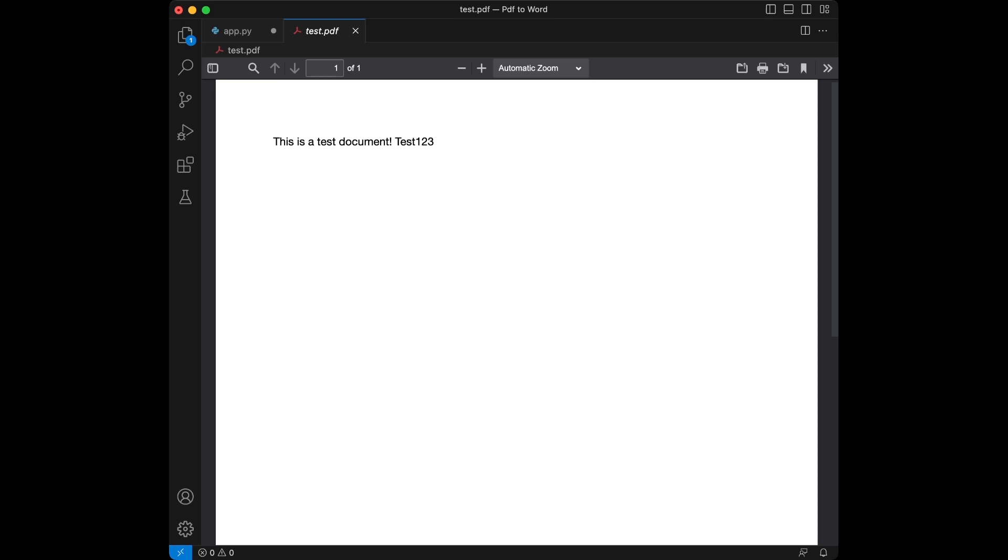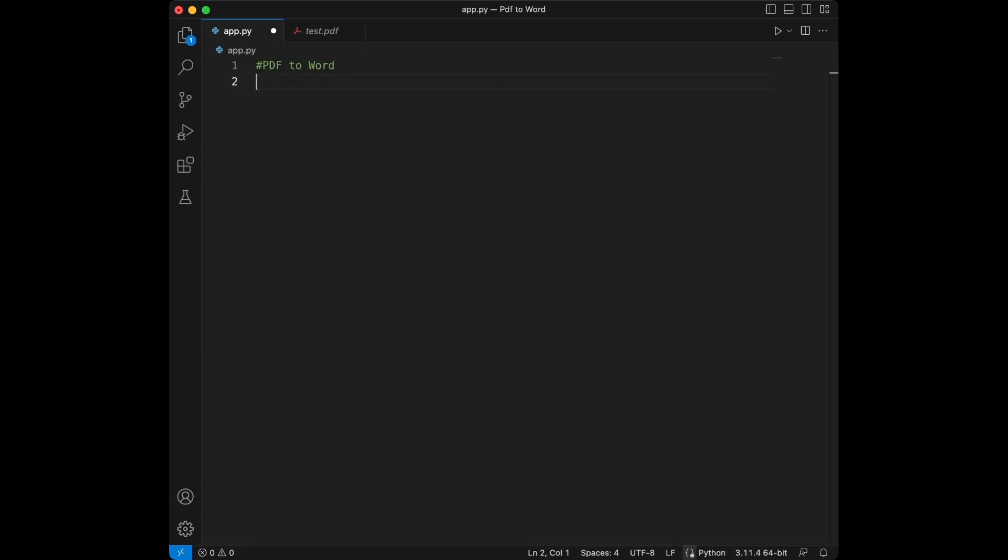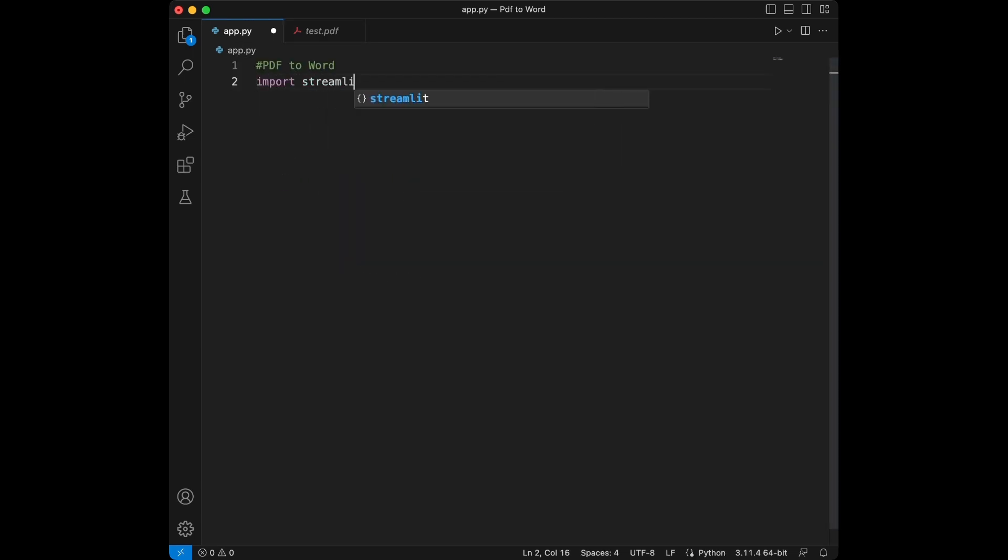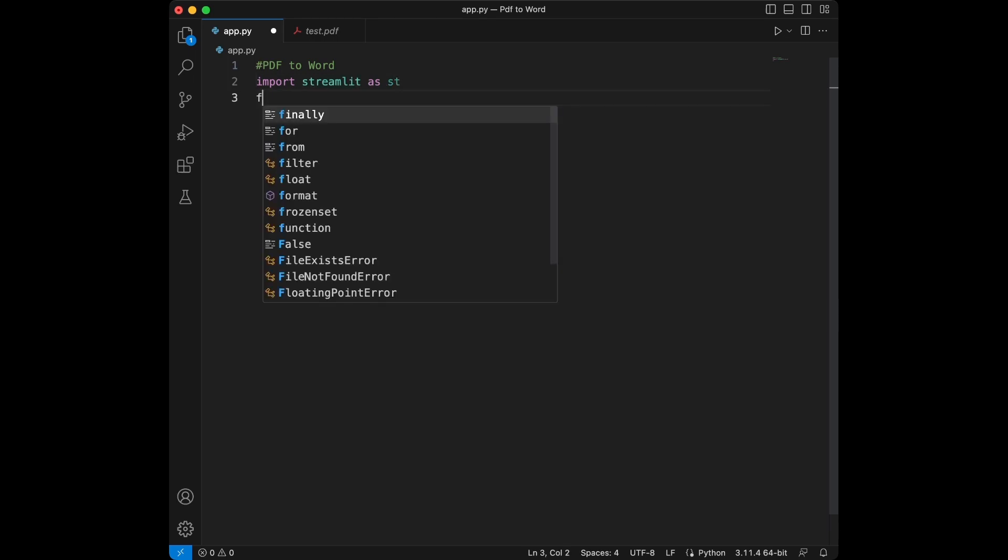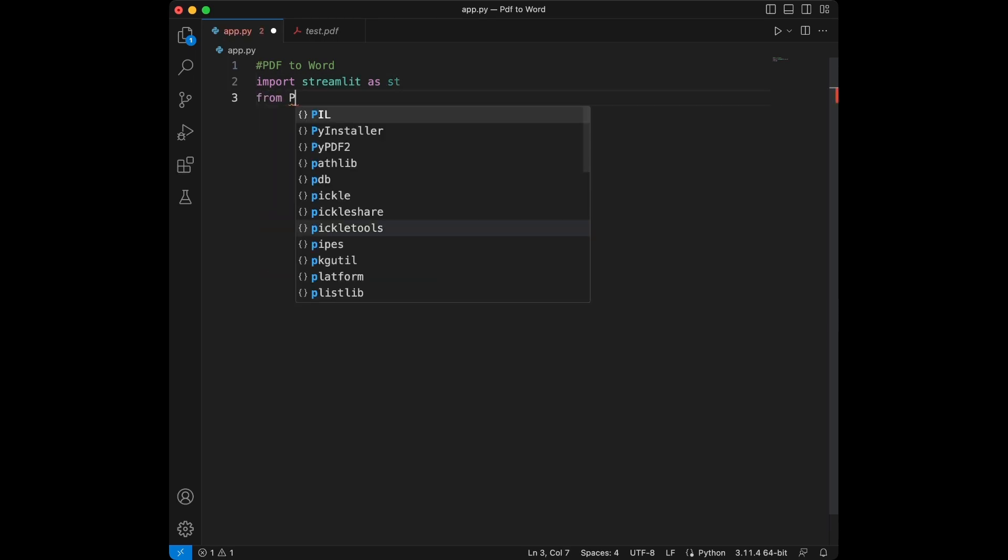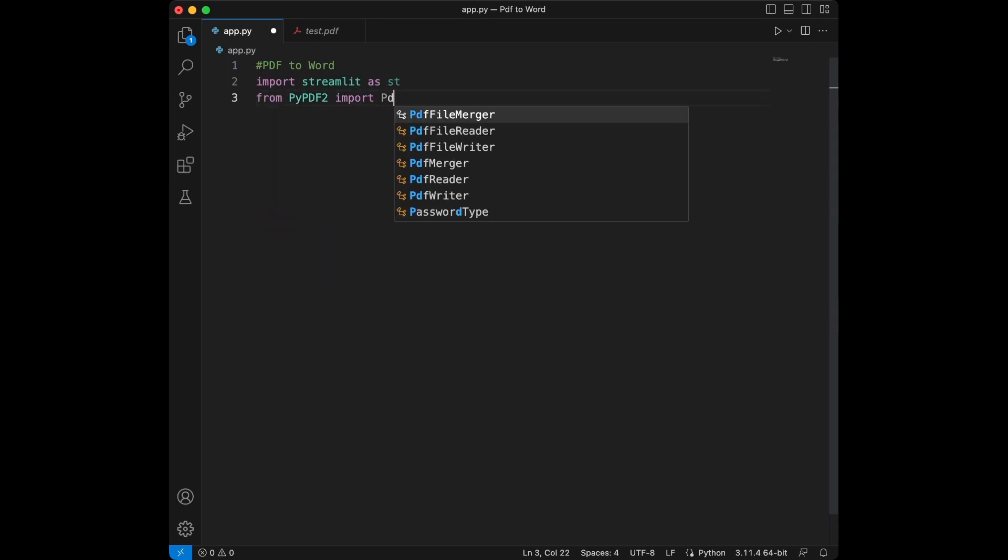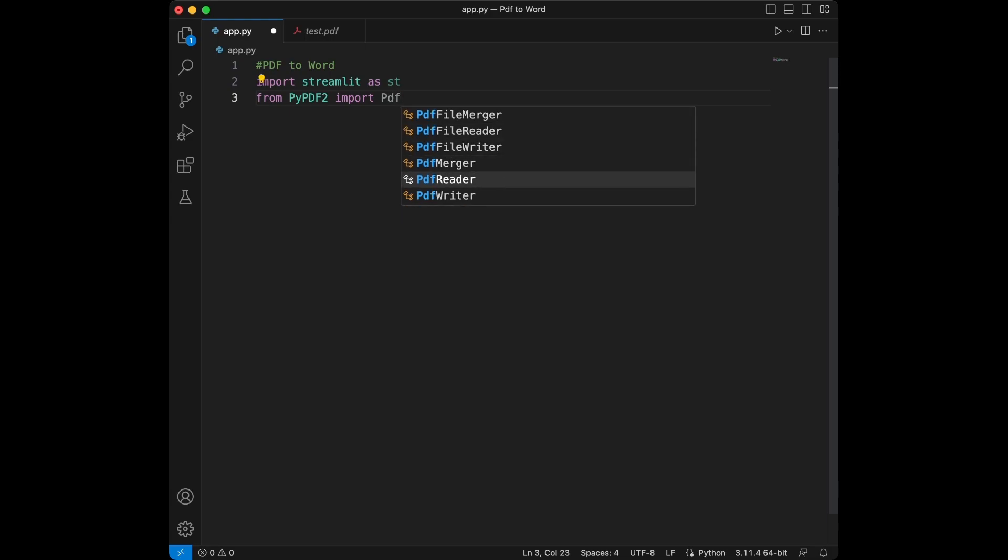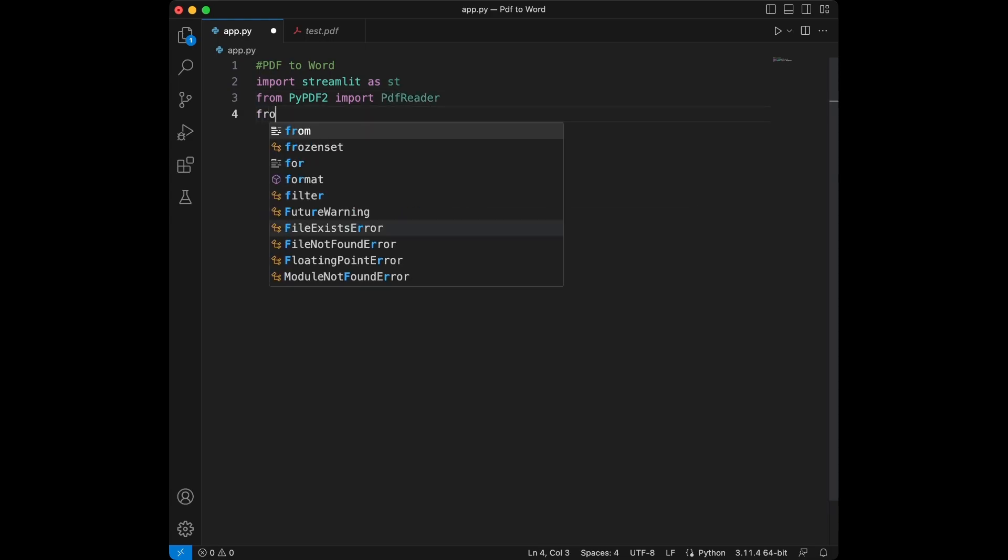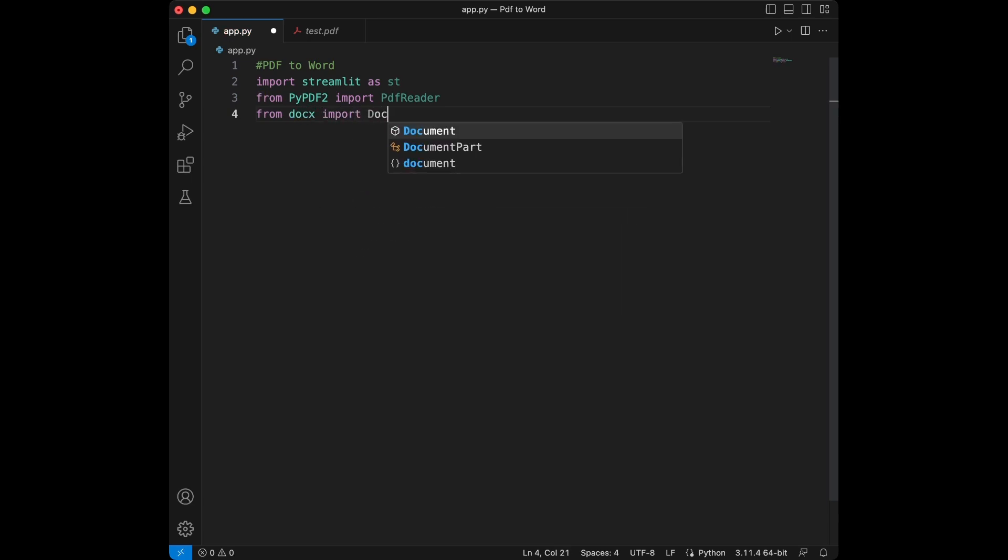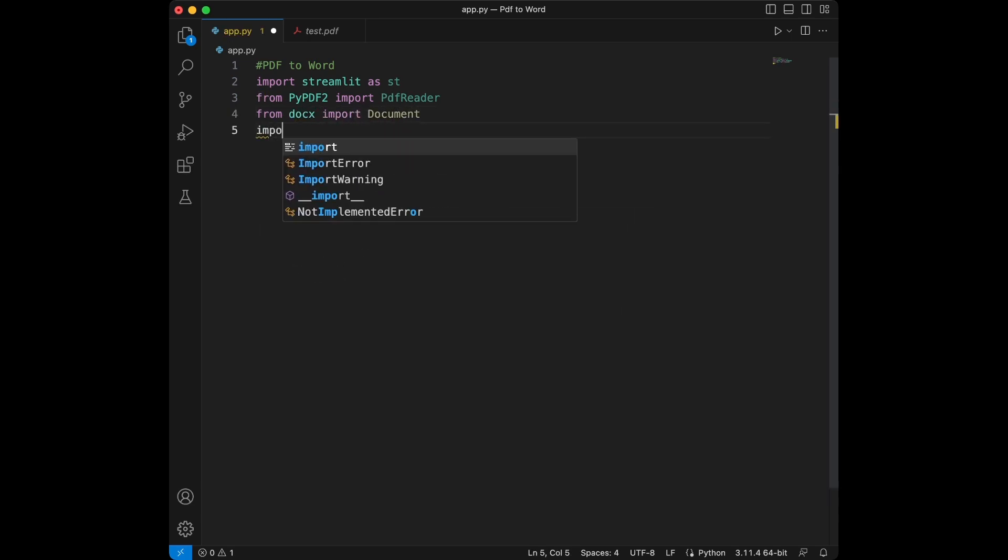First things first, let's import the necessary libraries. We will use Streamlit for the web app interface, PyPDF2 for handling PDF files and DocumentX for creating Word documents. We will import Streamlit as ST from PyPDF2. We are going to import PDFReader class. From DocumentX, import document and we are going to import IO for the exporting, downloading process.